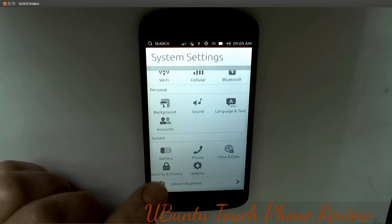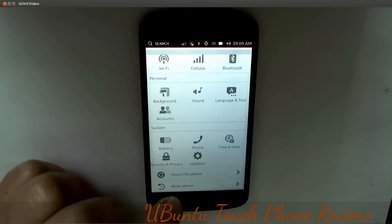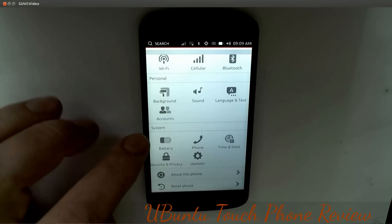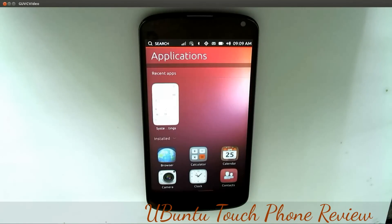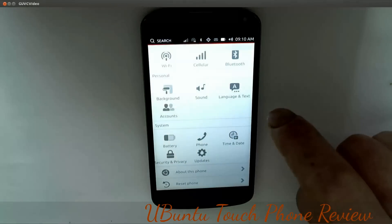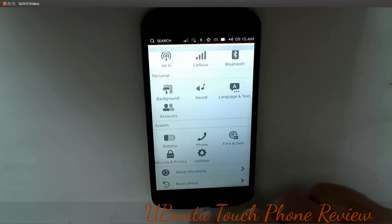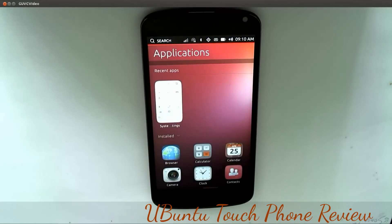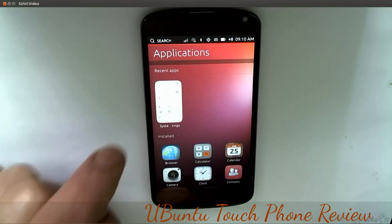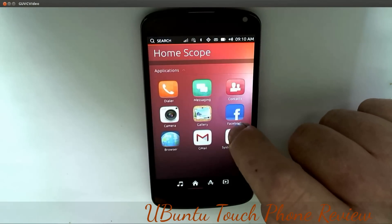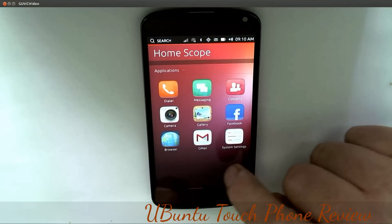If we go up from the bottom it doesn't bring us back, so what we do is swipe from the left and straight across. You can see System Settings is still open here. If I swipe right it's still there, and if I swipe left it brings us back to the application screen, from where I can go to the home screen or home scope.